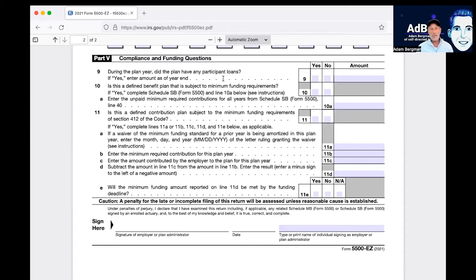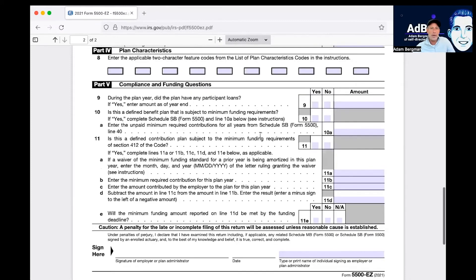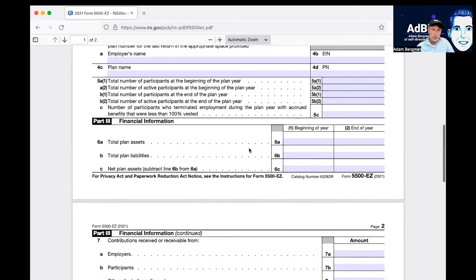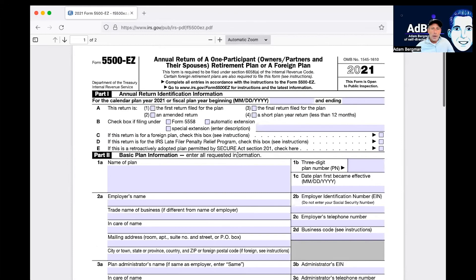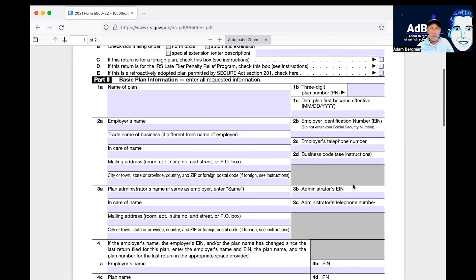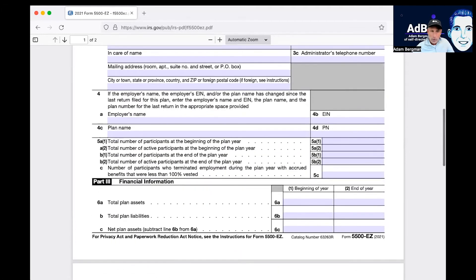It's one form, super easy. You just sign it and either mail it or electronically file it. A few things to remember: if you are a sole proprietor, remember you'll need to get a tax ID number as plan administrator. Total plan assets means fair market value — so if you own a property you paid $100,000 for and borrowed $100,000 on, the property is worth $200,000 total, and that's what you put in. Include the liability and net it out on item B.